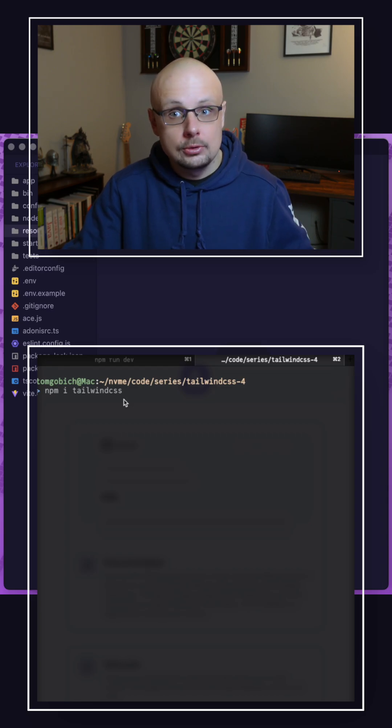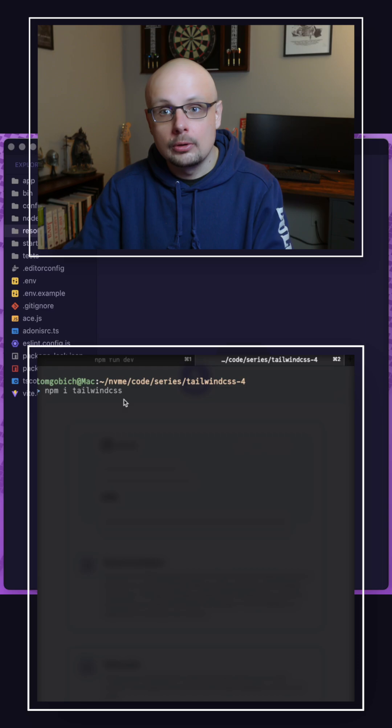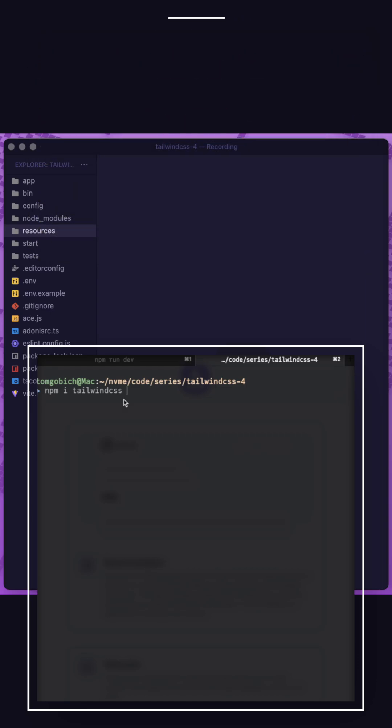We could still use post css as we did with version 3, or now in version 4 there's also a tailwind css vite plugin specifically to get this up and running. Since Adonis JS6 uses vite within its projects for its front-end assets, that's going to be the simplest approach to use. So let's target that with tailwind css slash vite.